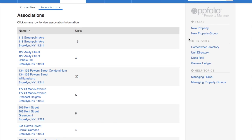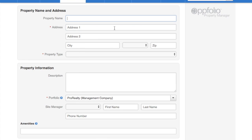Go back to the Association tab. Click New Property. Now you'll be able to add the association along with the owner.